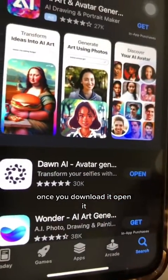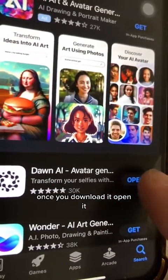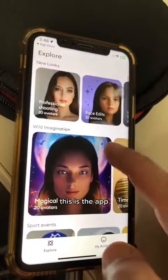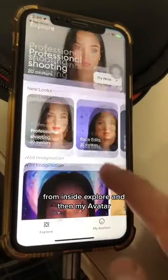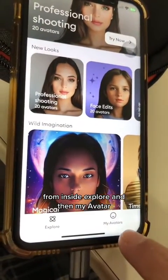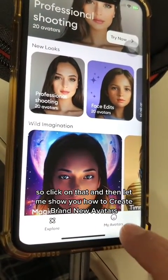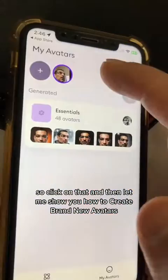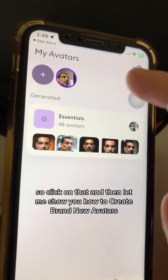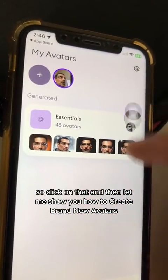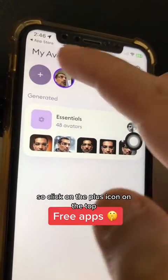Once you download it, open it. This is the app — from inside: Explore, and then My Avatar. So click on that, and then let me show you how to create brand new avatars.